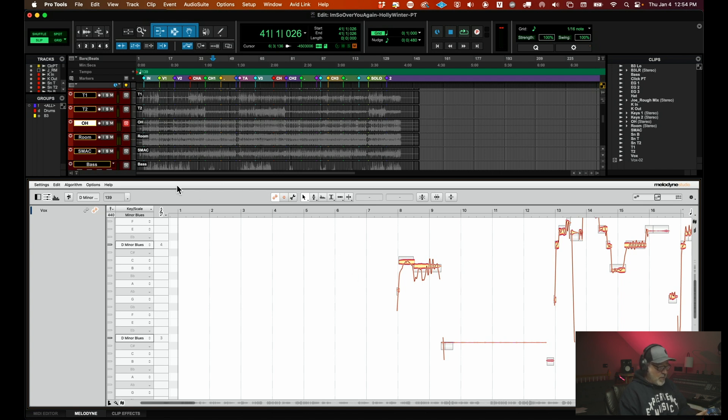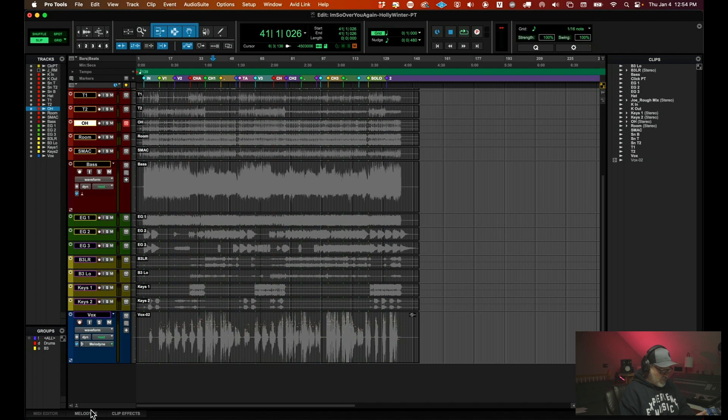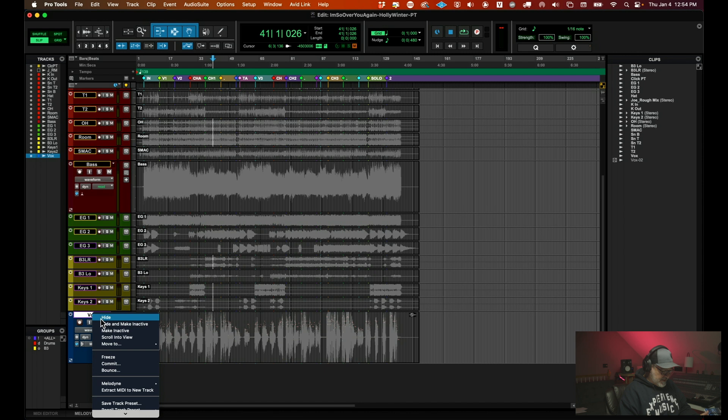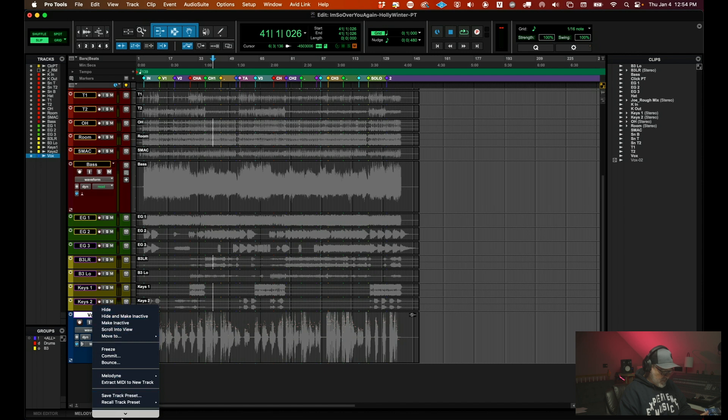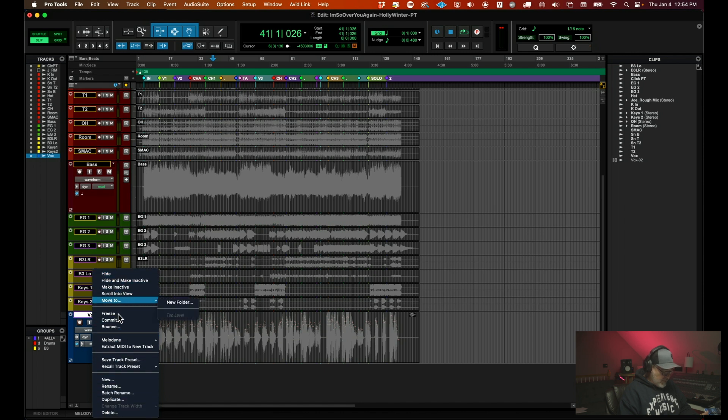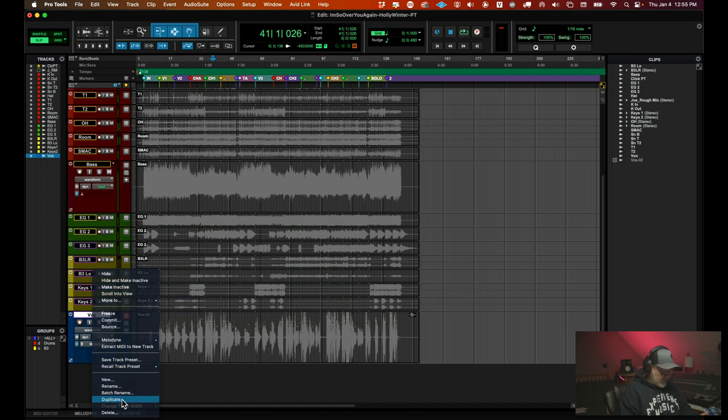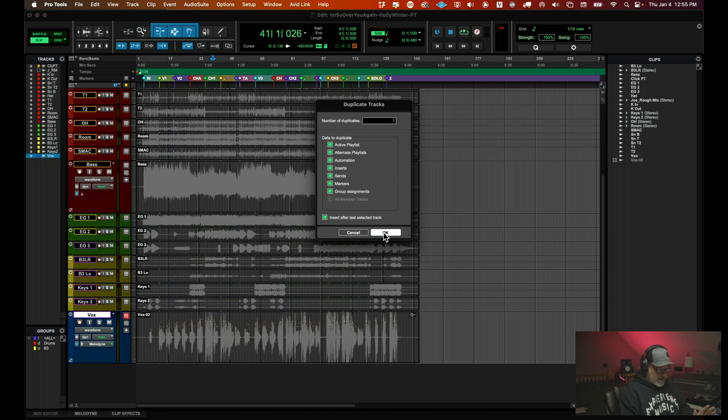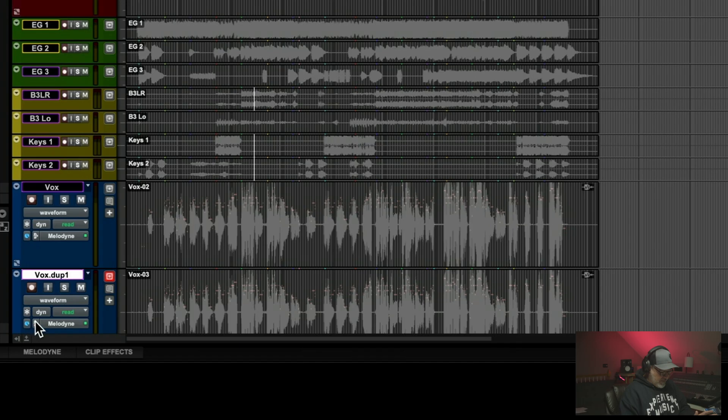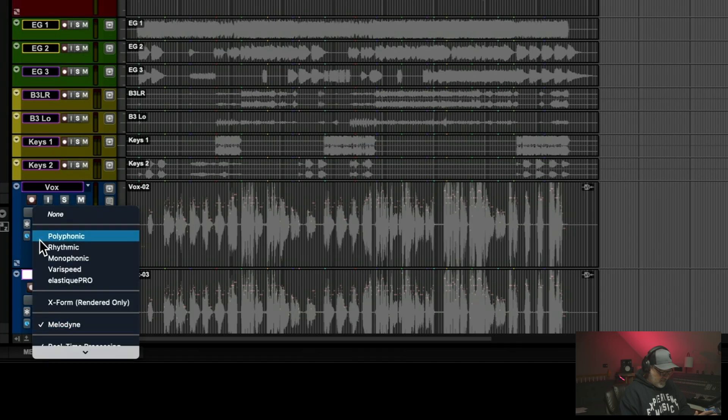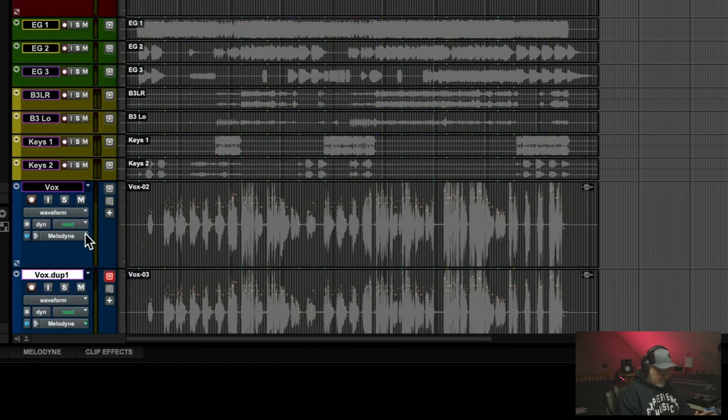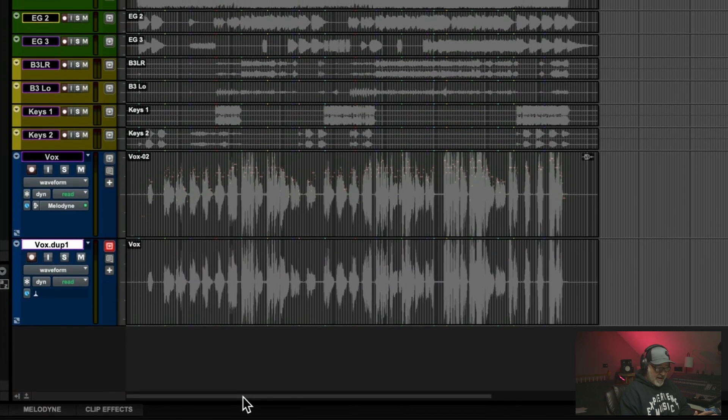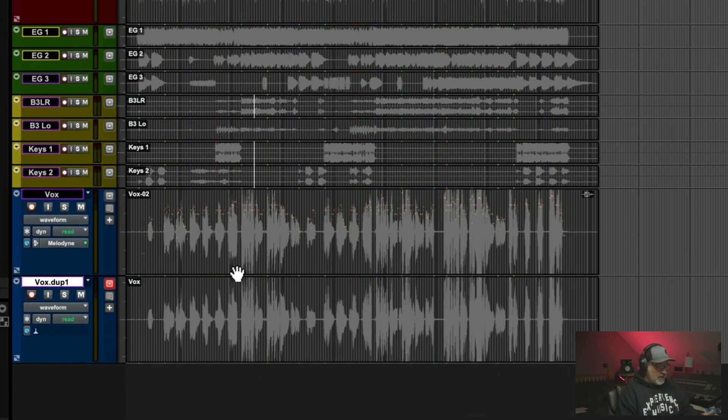And then what I want to do also is I want to duplicate this track just so I can show you kind of what Melodyne is actually doing behind the scenes. So I'm going to duplicate this track here, her vocal track. I'm going to duplicate everything about it. Then I'm going to just take Melodyne off of this track so you can see the before and after. You see how dynamic her vocal is.